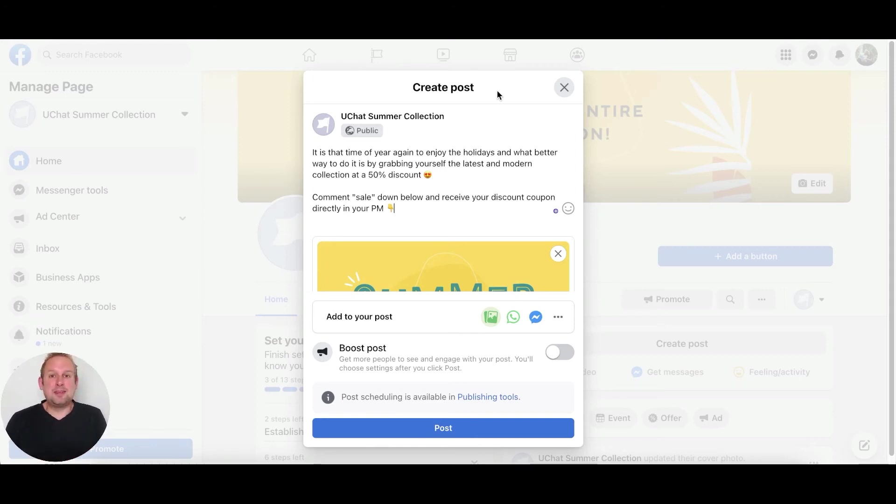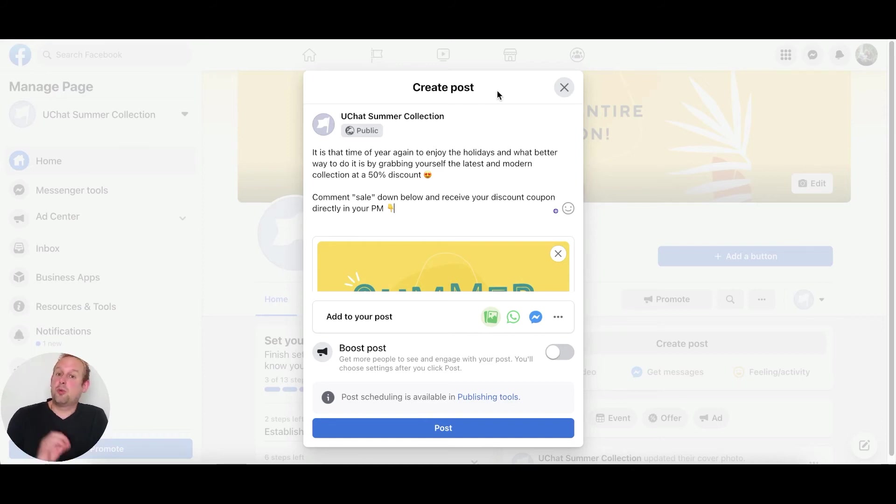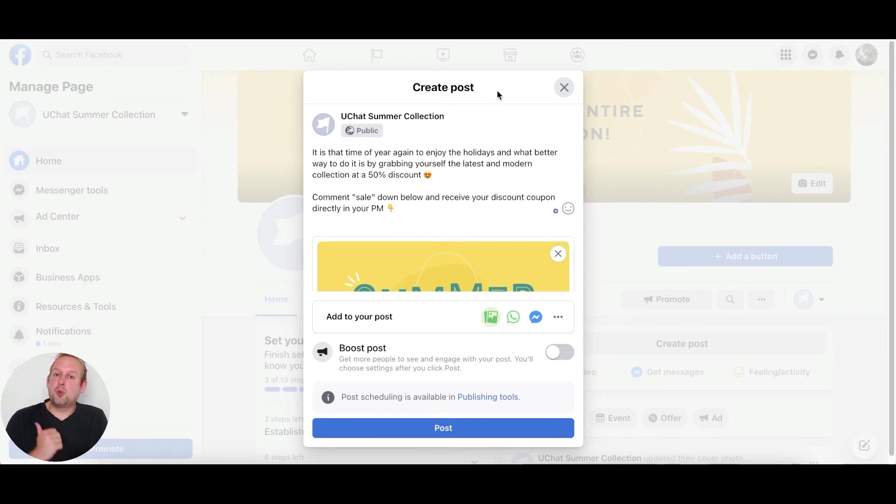The chatbot will then like the comment of that particular person, also reply to that comment, and then send the opt-in message towards the PM inbox of that person.